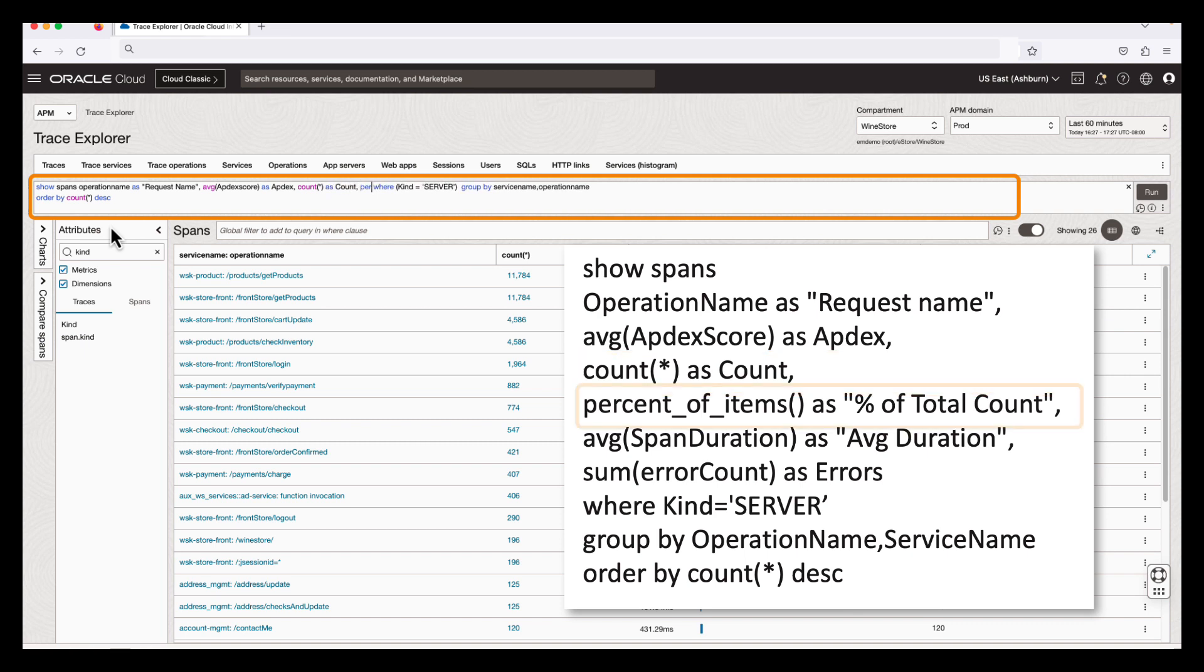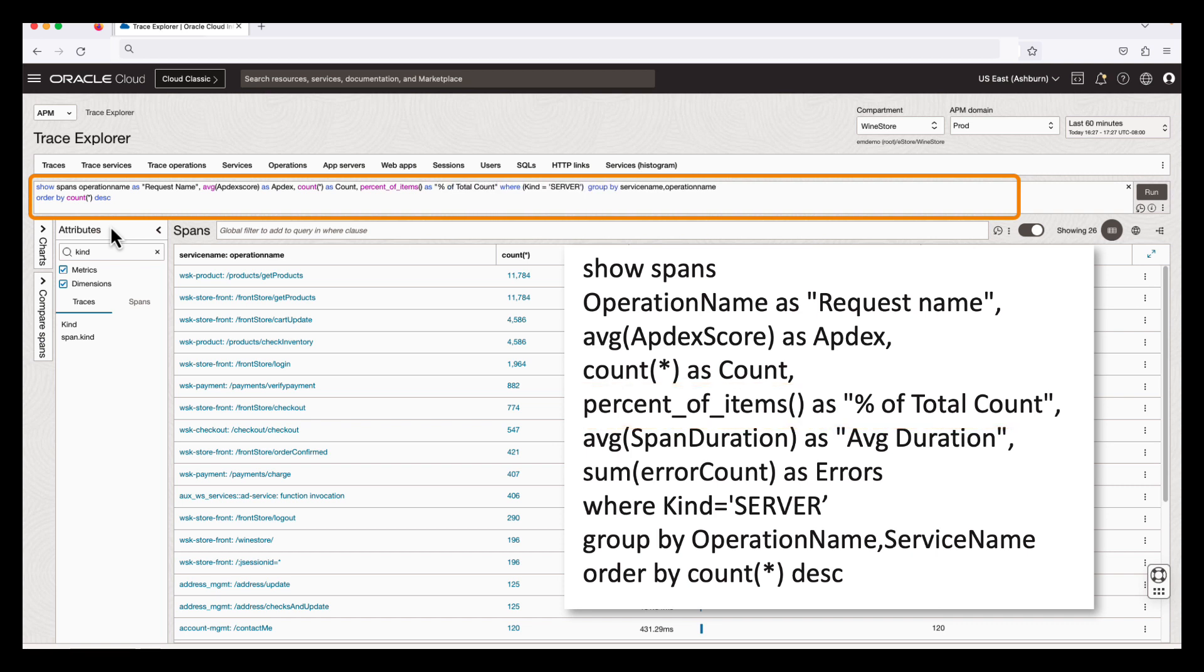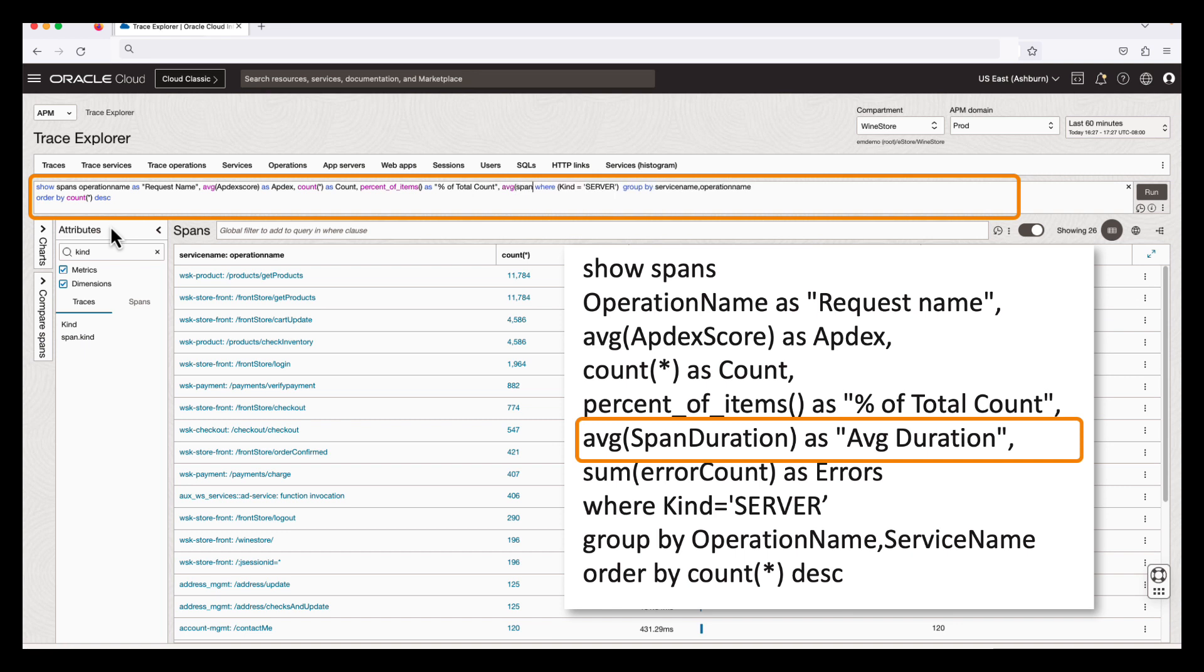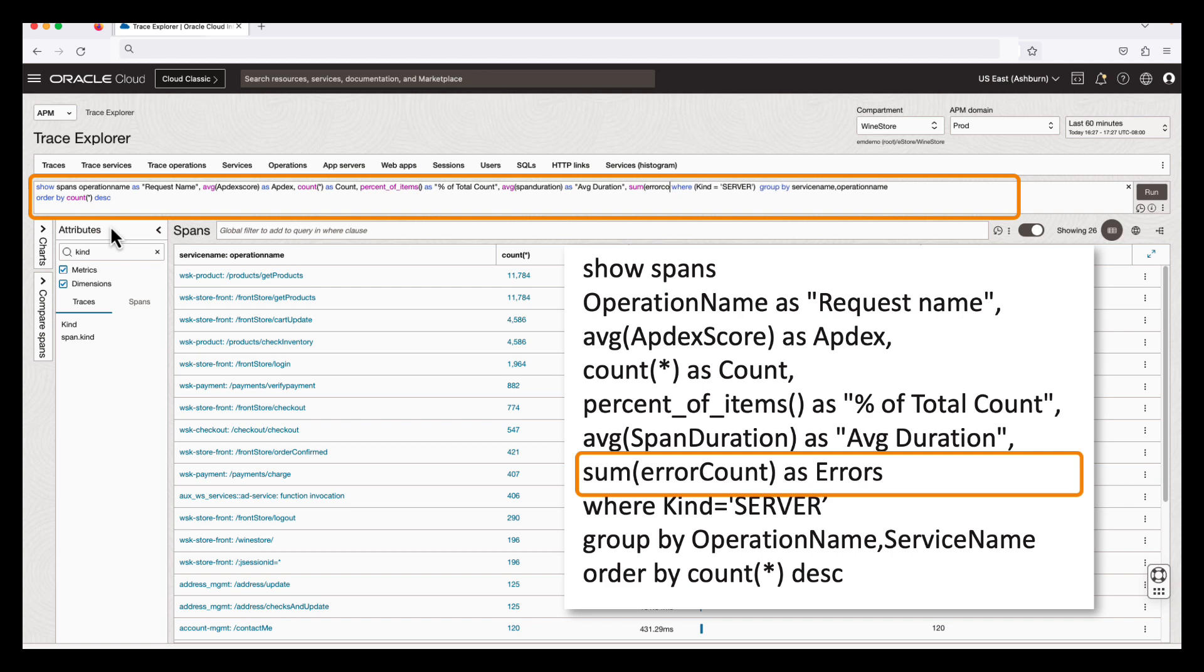Percent of items as percent of total count, average span duration as average duration, and finally, sum of error count as errors.